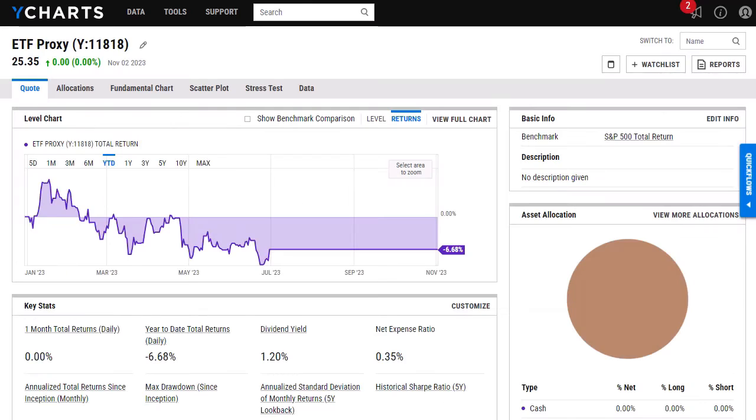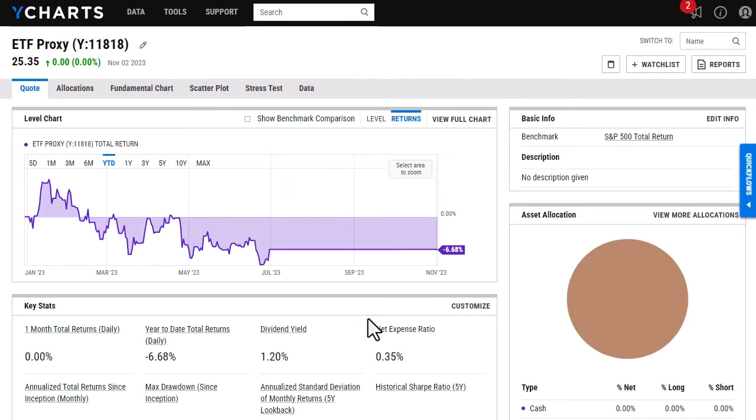Now that I have adjusted and made those changes, you can see both the as of date has updated. It's now showing the previous day. And both the dividend yield and the net expense ratio have been updated. So now that it looks like this, I am ready to add it to a model portfolio.